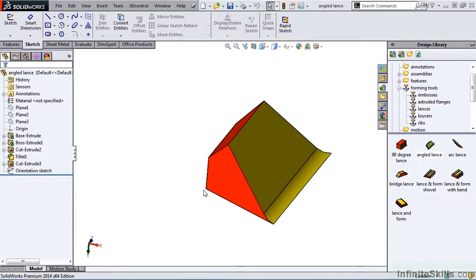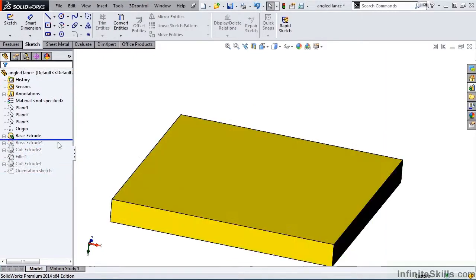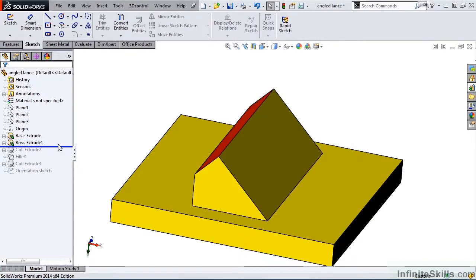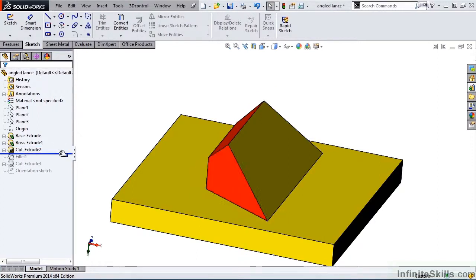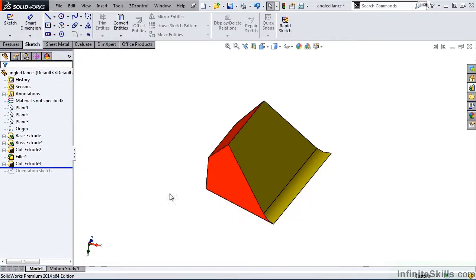Now, before we modify this, let's take a look at how this forming tool was created. If we roll back the Feature Manager tree, we see a base was created to design the forming tool on. And next, we have a boss extrude for the basic shape of the forming tool. Then we modify it with a cut extrude and a fillet. And then as a last step, we use a cut extrude to remove the base.